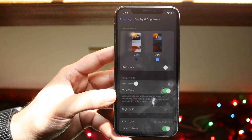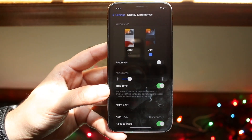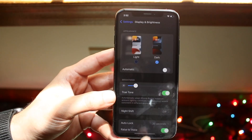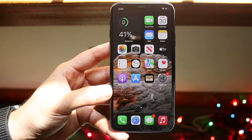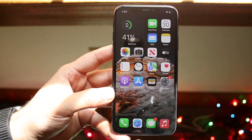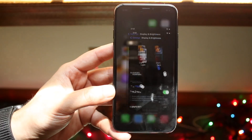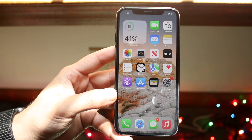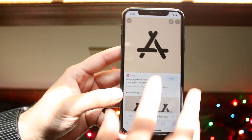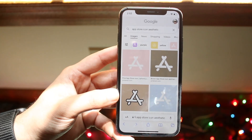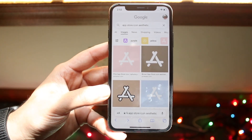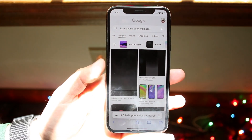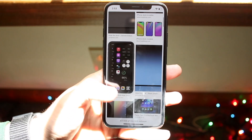I personally prefer dark theme, but on video, light theme looks a little better. Switching the theme darkens the background elements but doesn't fully hide the dock — it just dims it. To actually hide the dock, go to your browser and search for something like 'iPhone dock wallpaper hidden' or 'hide iPhone dock wallpaper' — there are tons of them available.